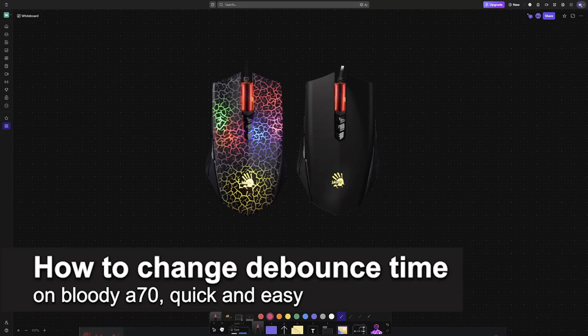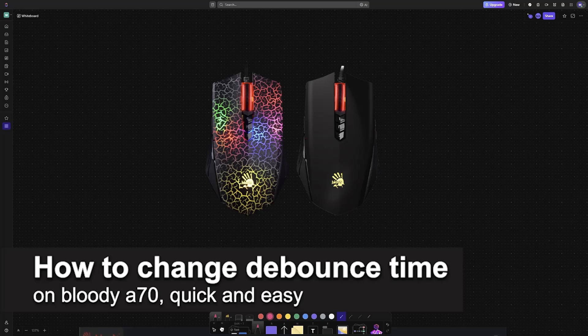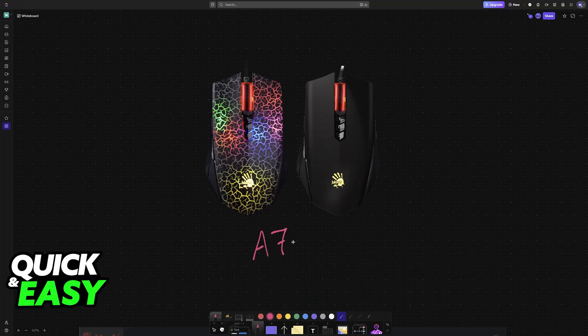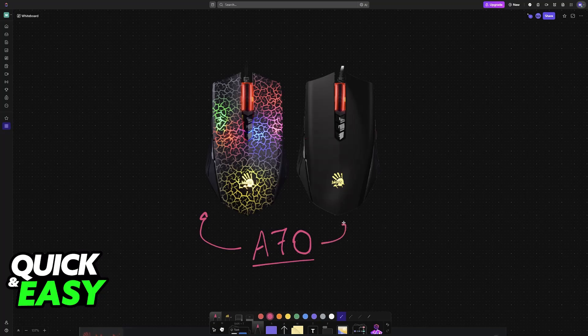In this video I'm going to teach you how to change the debounce time on your Bloody A70. It's a very easy process, so make sure to follow along. I'm going to teach you how to customize the debounce time for your Bloody A70.